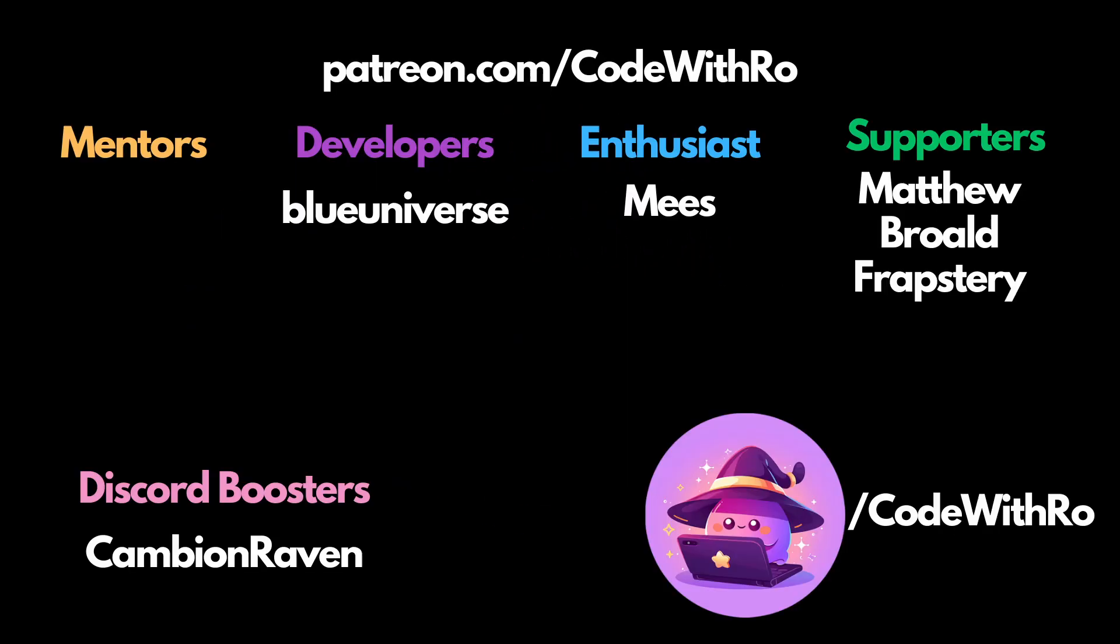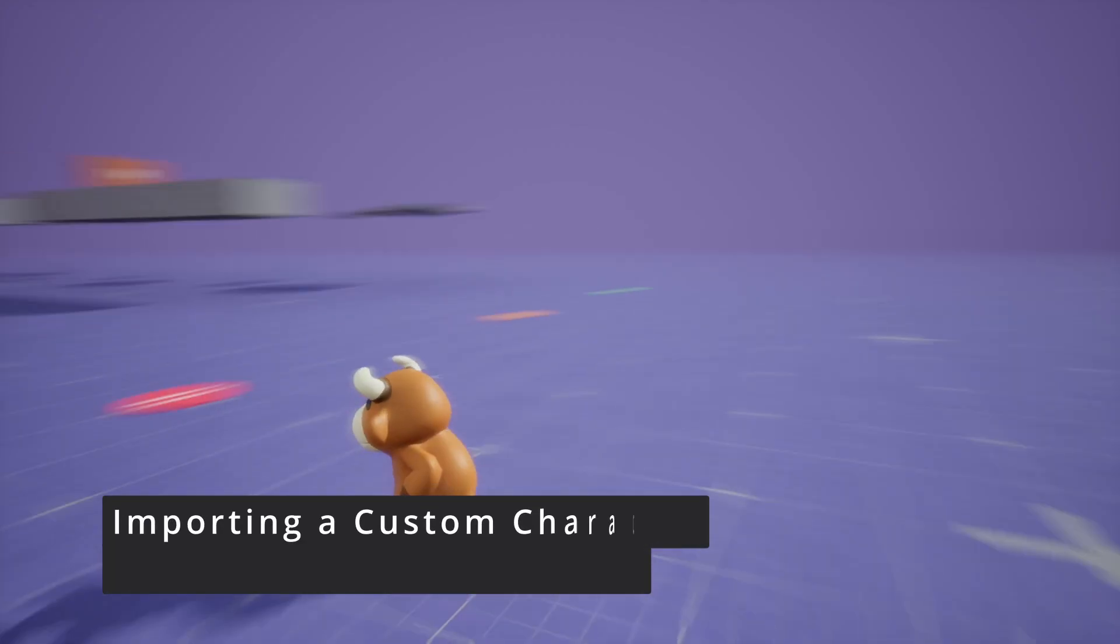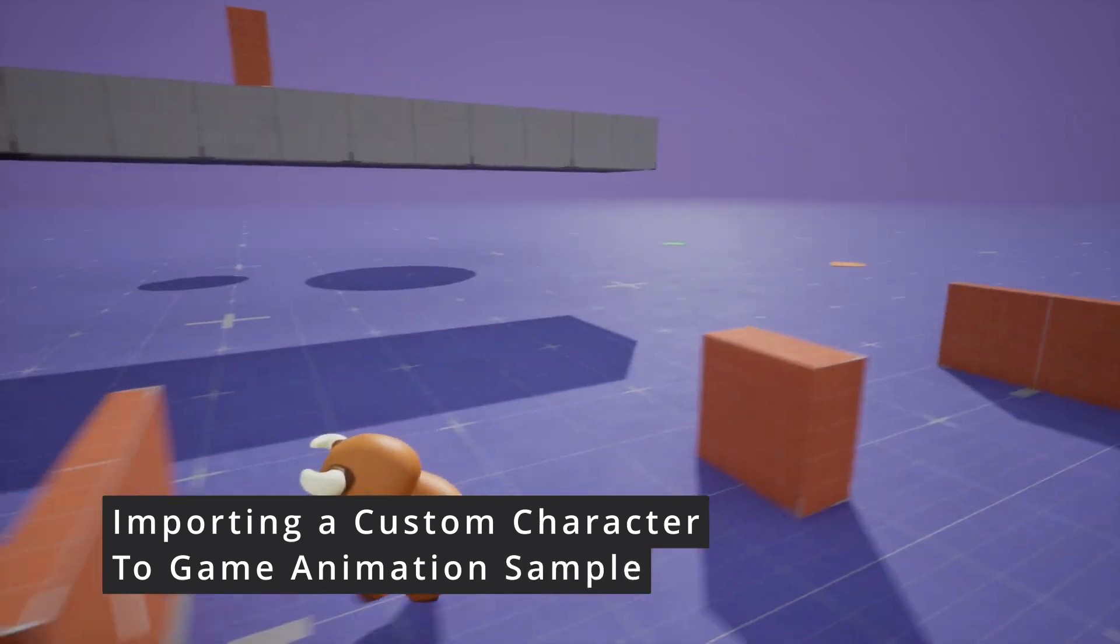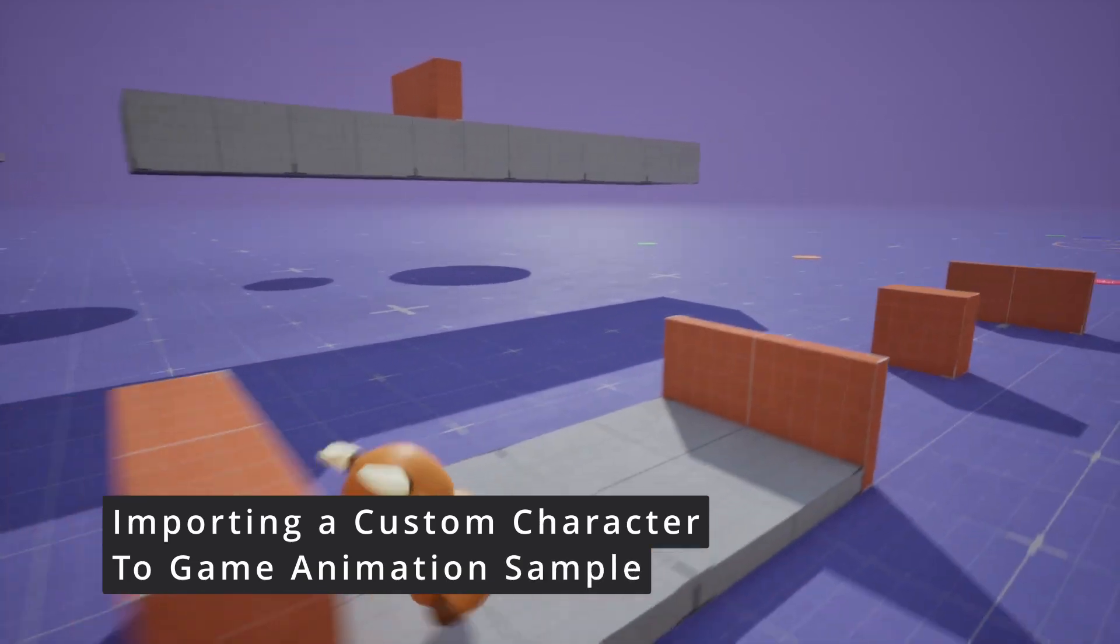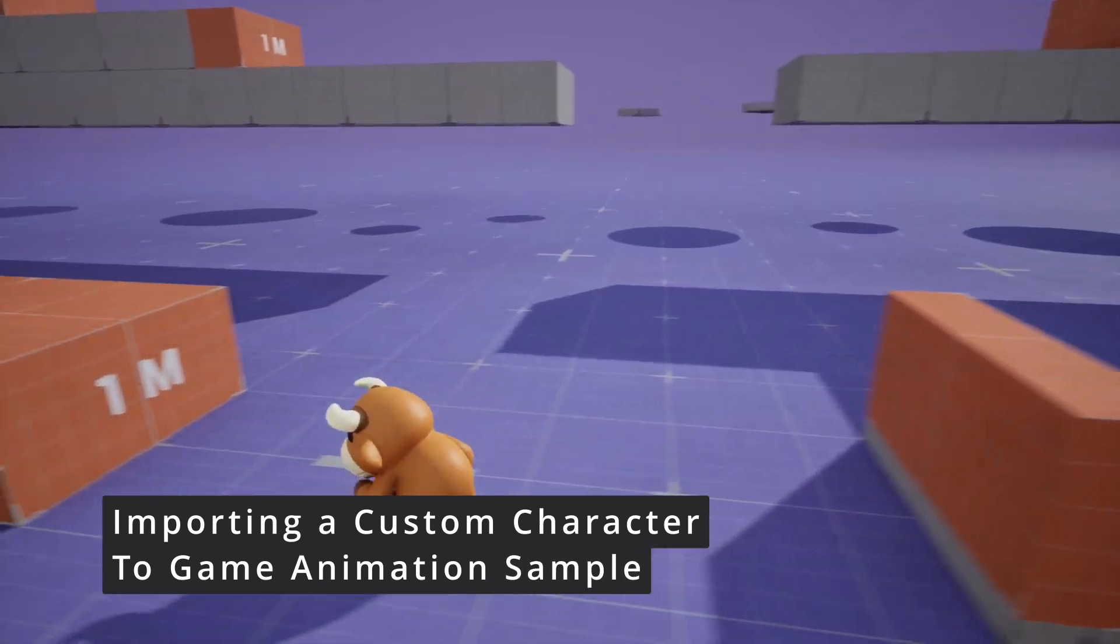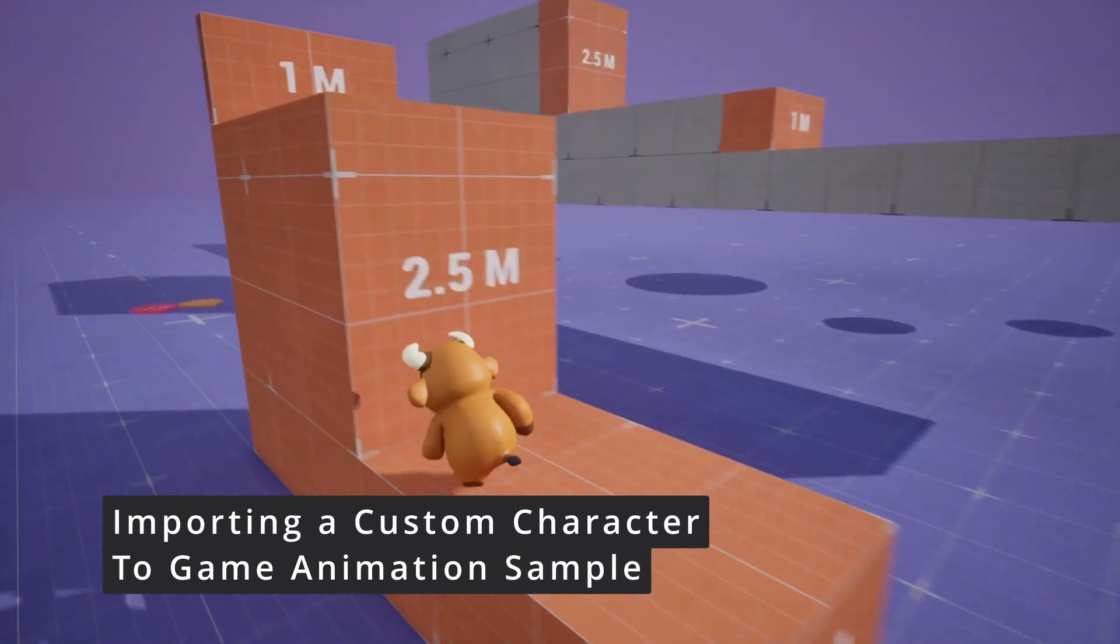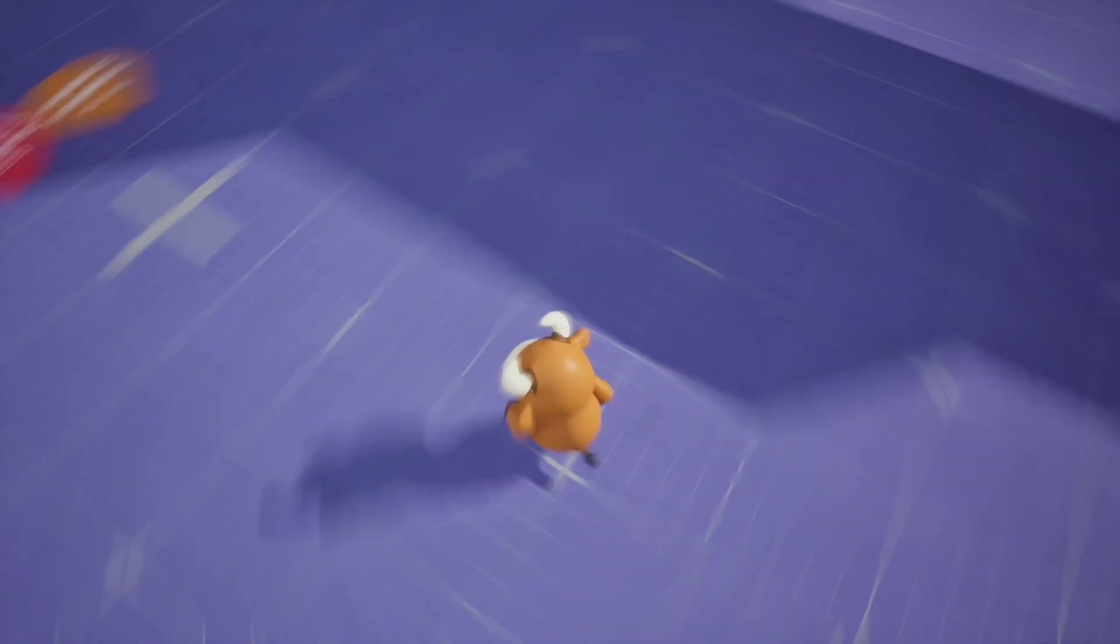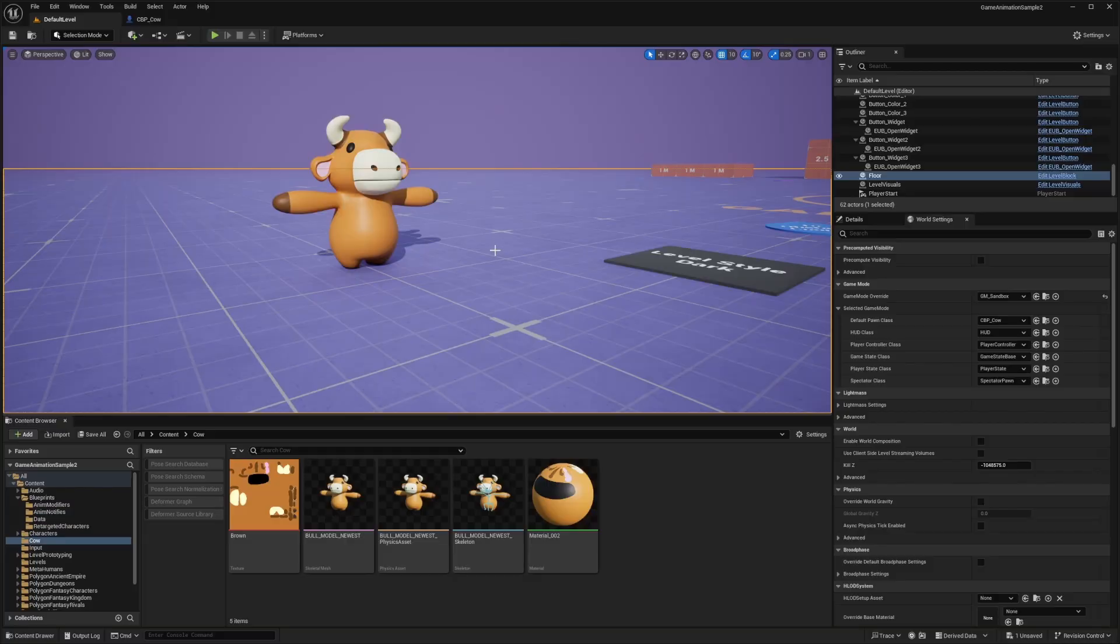Hey everyone, welcome back to Codethro. In this video, I'm going to be showing you how you can make your own character be retargeted with the motion matching sample. Might look a little odd, but you want to do this with your own character. You can, and let's get started.